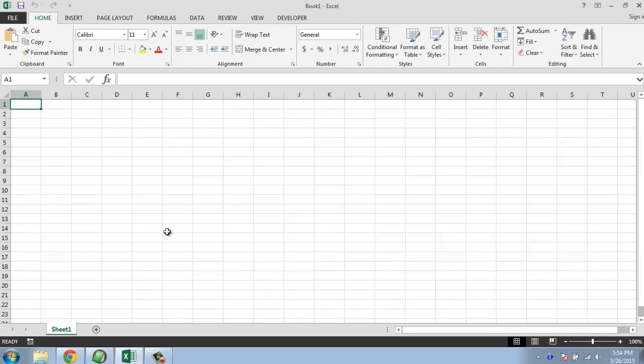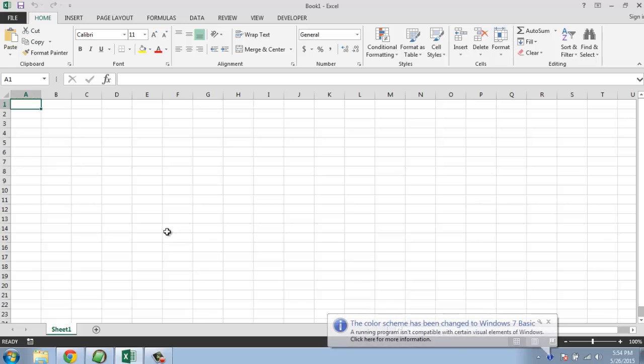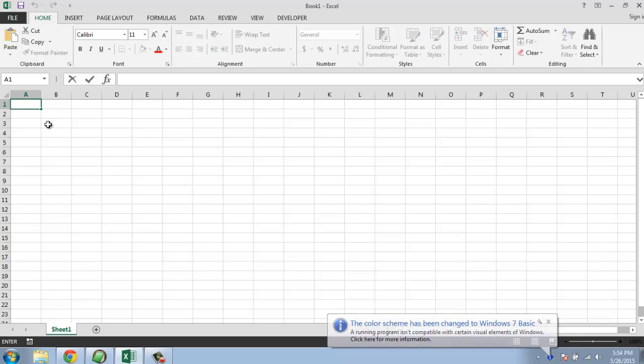Hi there, in this tutorial I'm going to show you how you can write your weekly defect status report in Excel. You can also call this weekly bug status report. First we are going to start with name.